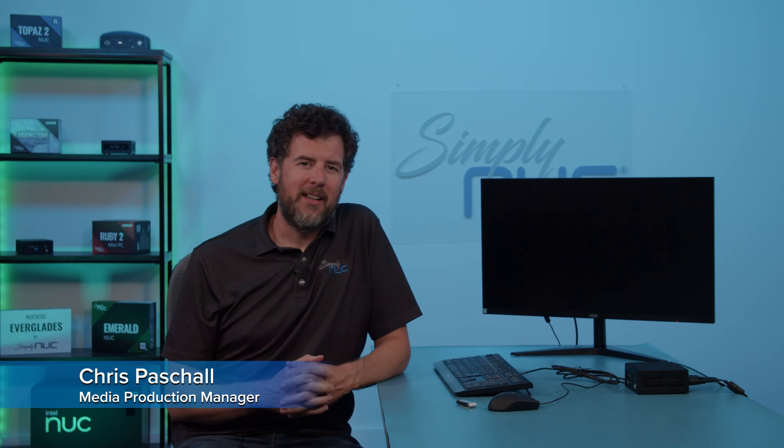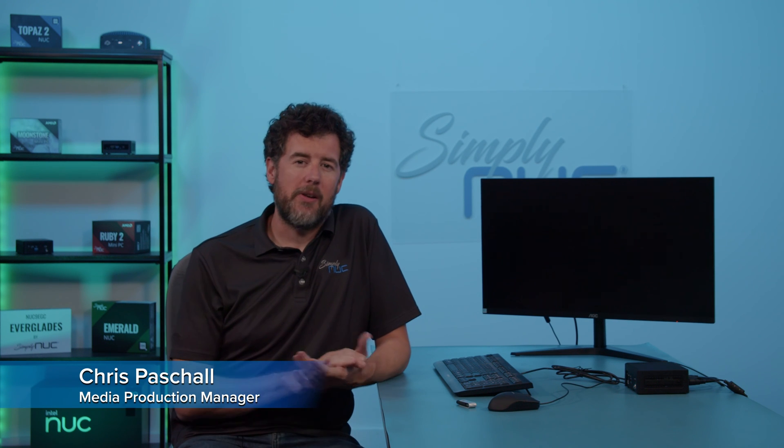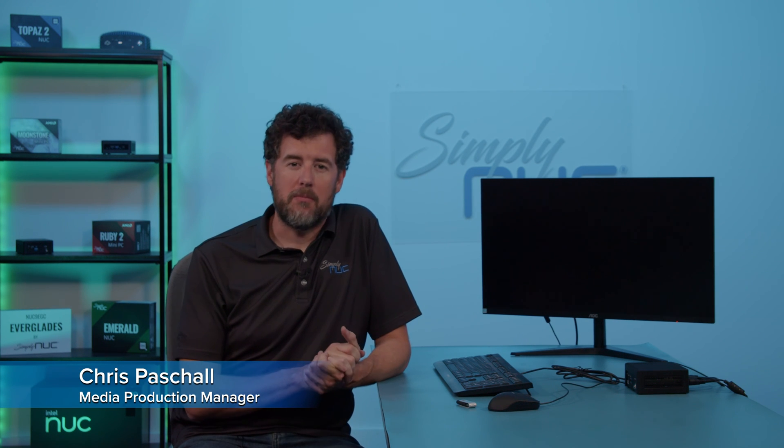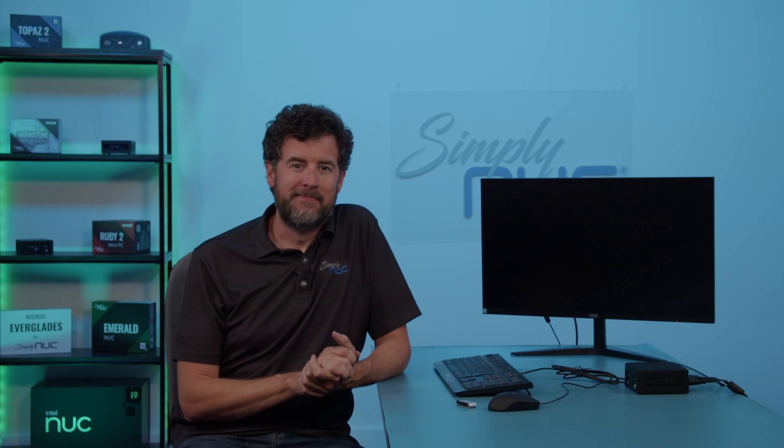Hi, Chris here with SimplyNUC, and today I'm going to show you how to update the BIOS on an ASRock motherboard. Let's get started.